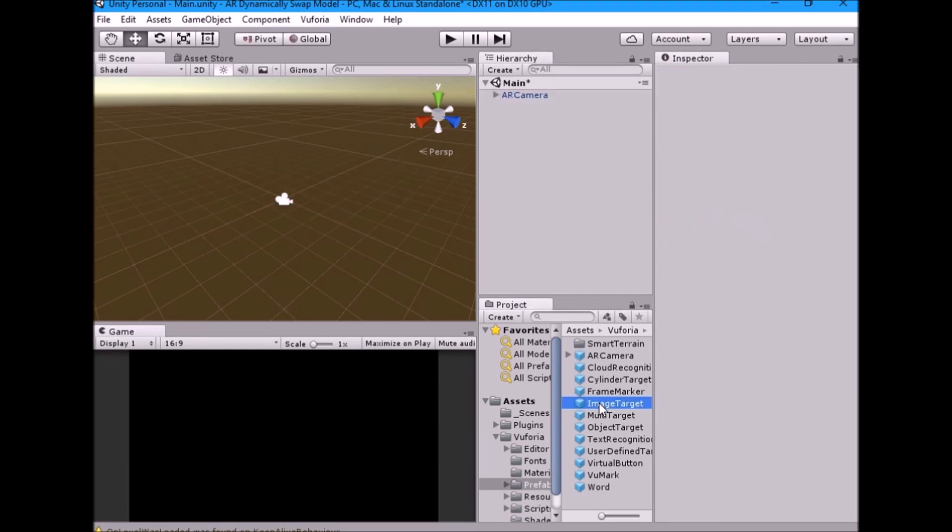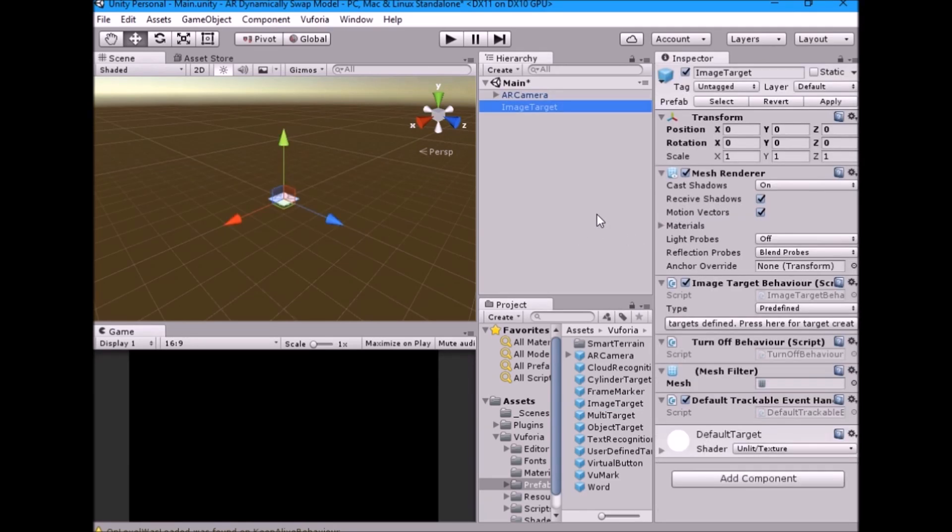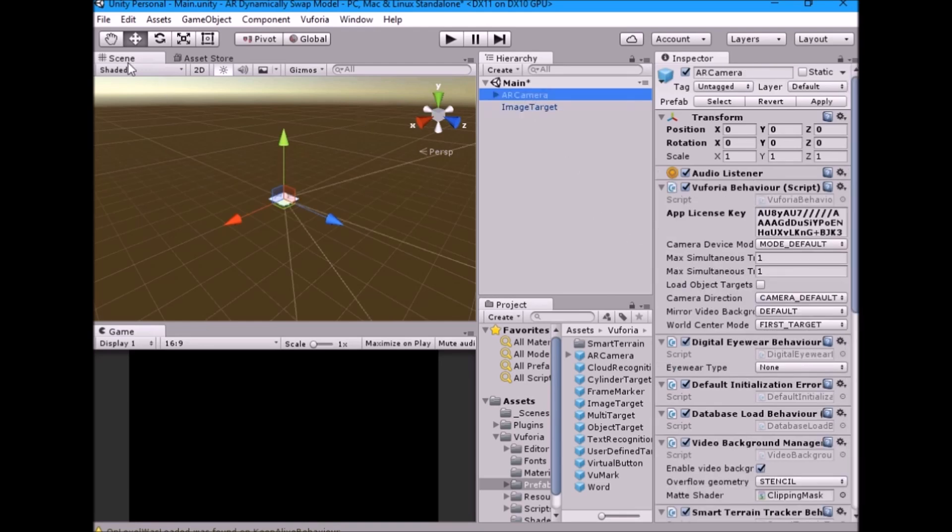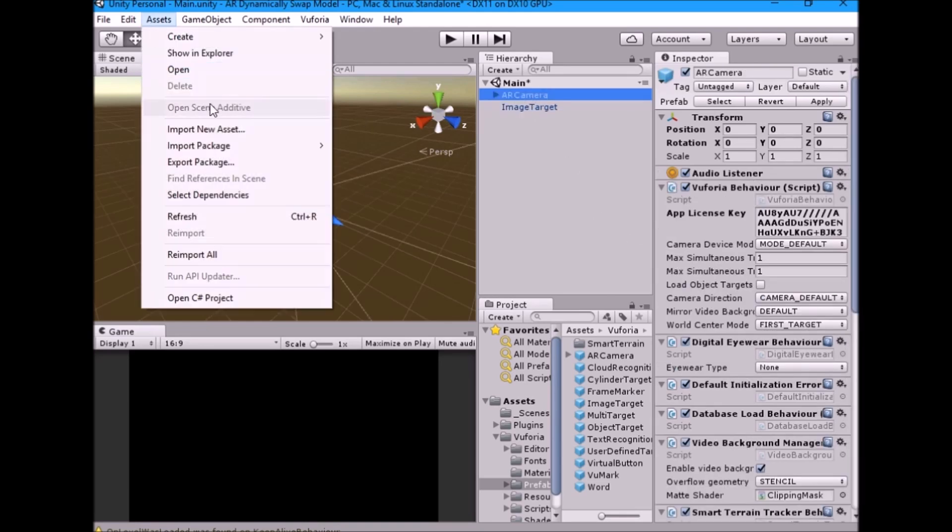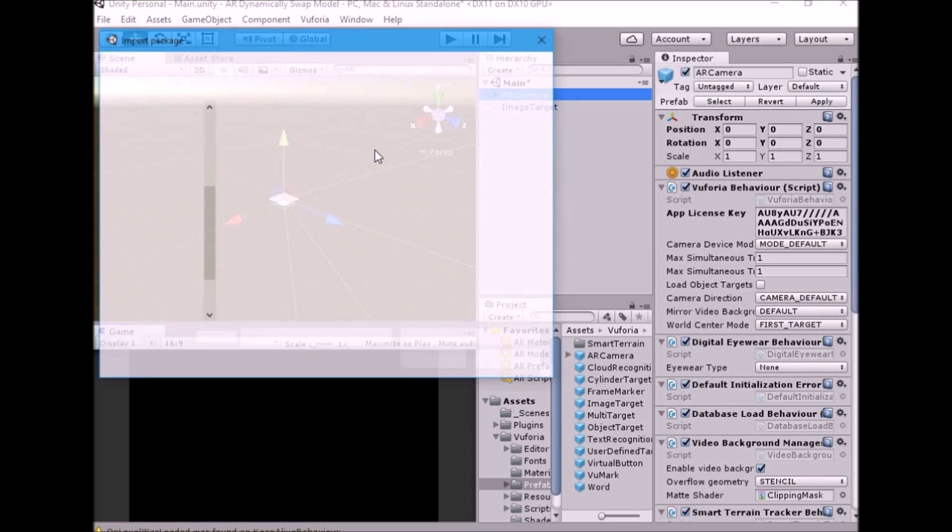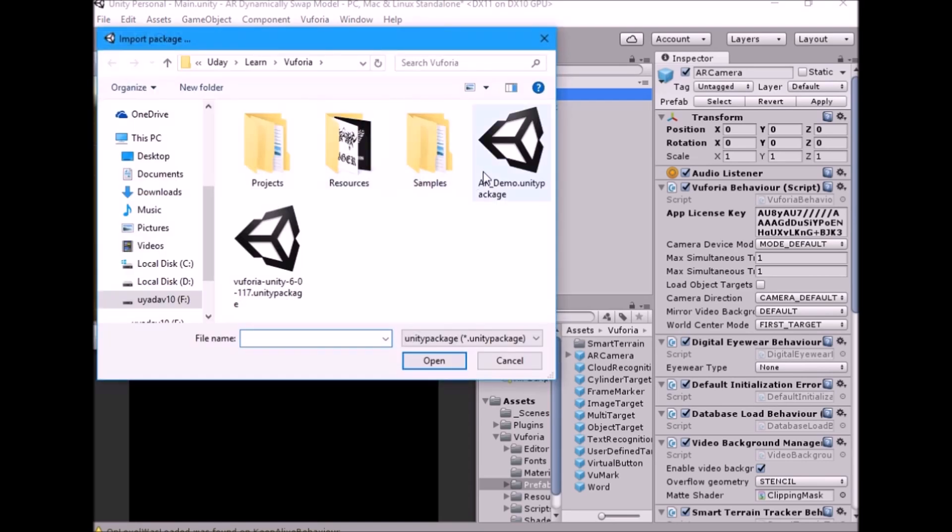Now drag image target into the hierarchy. Next, go to assets, import package, custom package, and select database package. To know more please see first two tutorials.